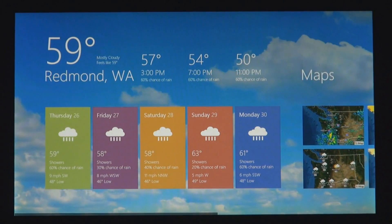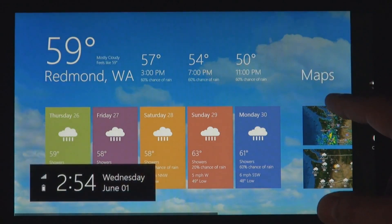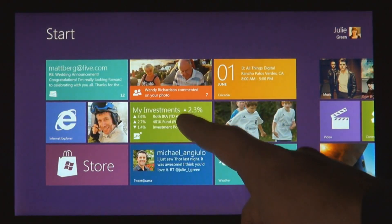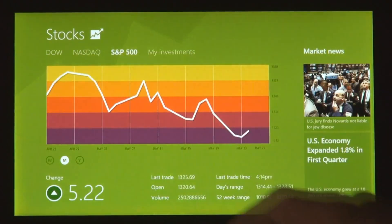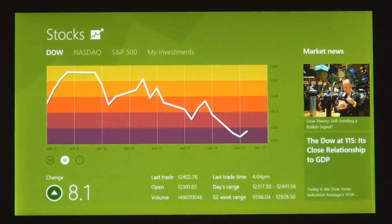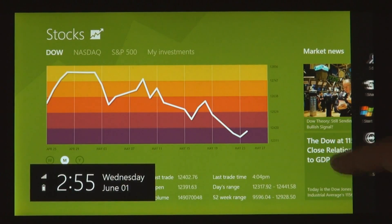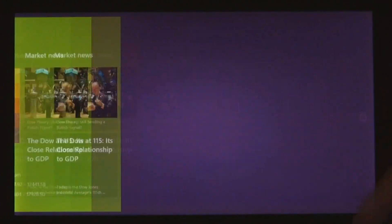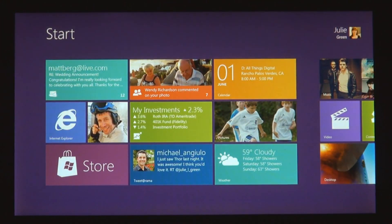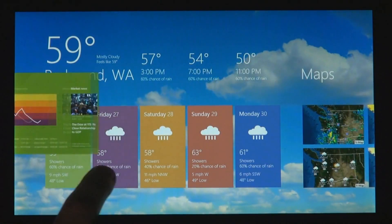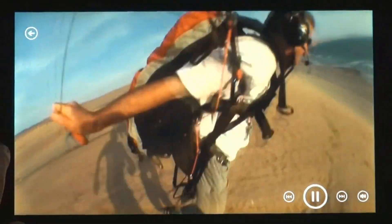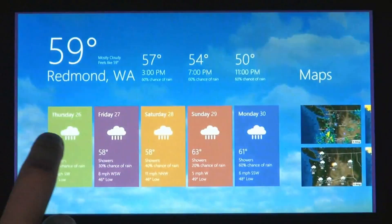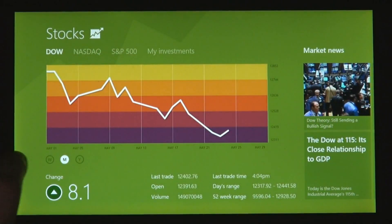These apps are full screen. They're beautiful. They are designed for touch, but of course they work great with mouse and keyboard as well, if that's what you have. We wanted to make it really fast and fluid to get between your running apps. You just take your thumb or your finger from the side and just swipe it in. As I do that, I run back through my list of running applications.